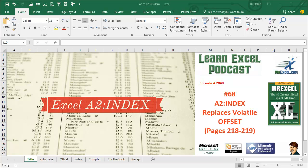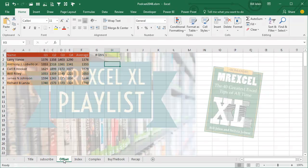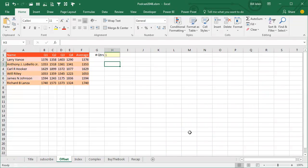Learn Excel from MrExcel Podcast, episode 2048: index will replace a volatile offset. Hey, I'm podcasting all of my tips from this book, click that I in the top right hand corner to get to the playlist.